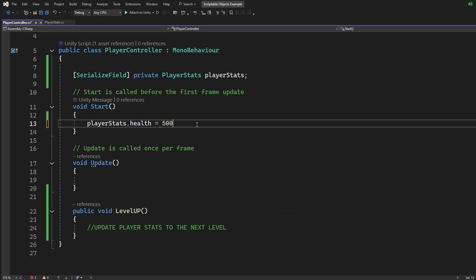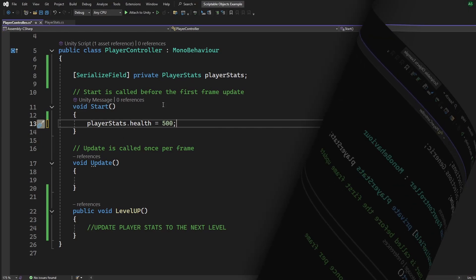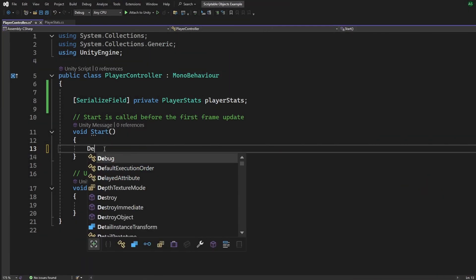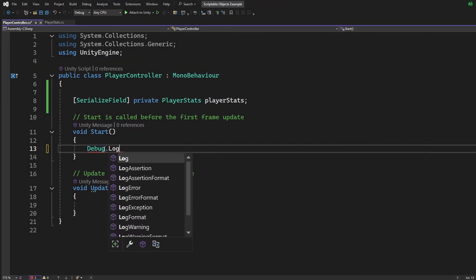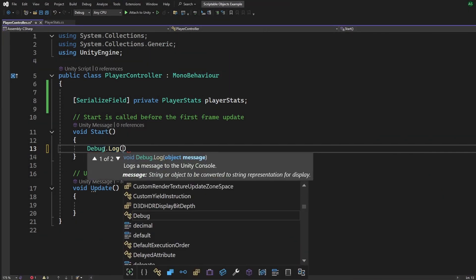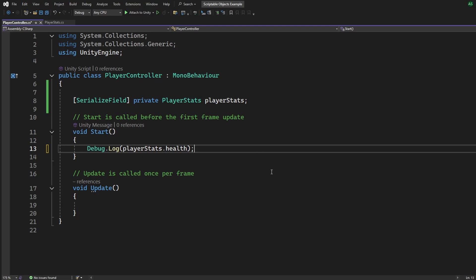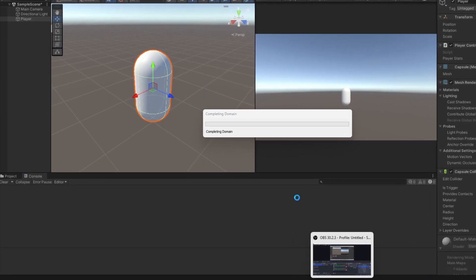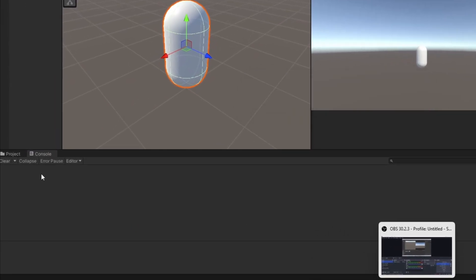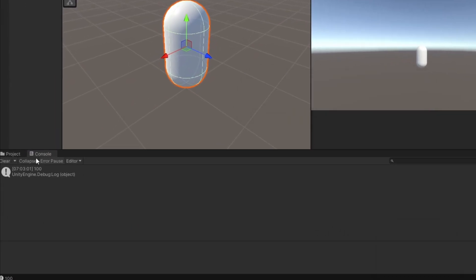This way, the PlayerController script can access the data from the scriptable object. And just like that, we can use the PlayerStats inside the script. For example, let's display the player's health in the console. So we say, debug.log PlayerStats.health. Now let's hit play and check the console and it works.